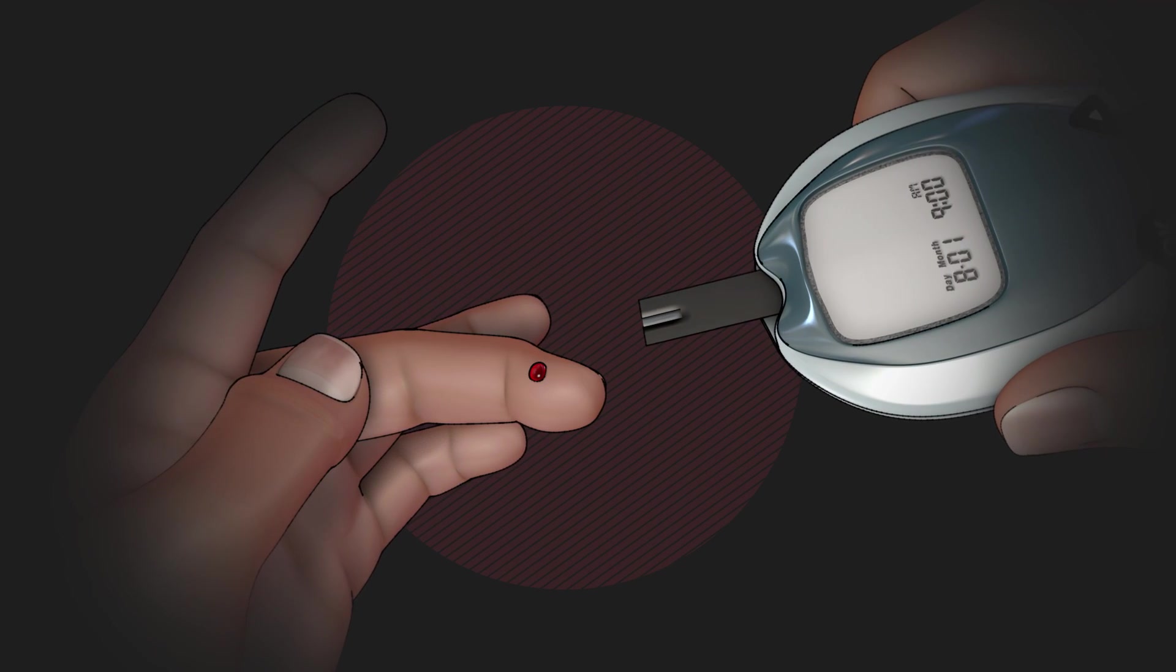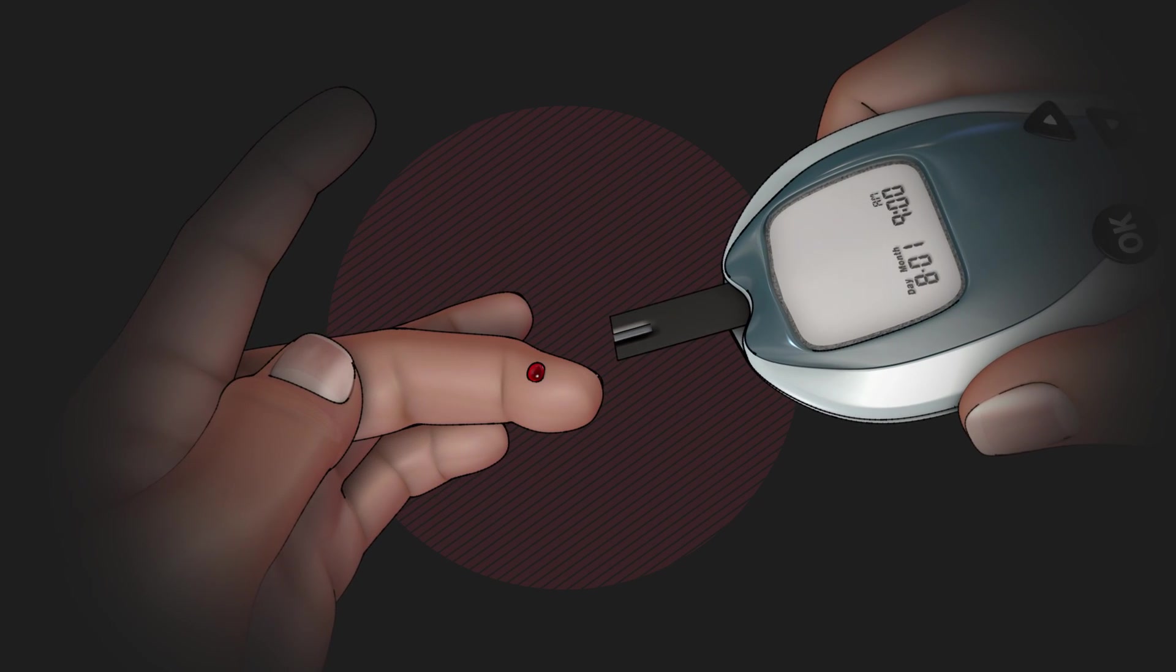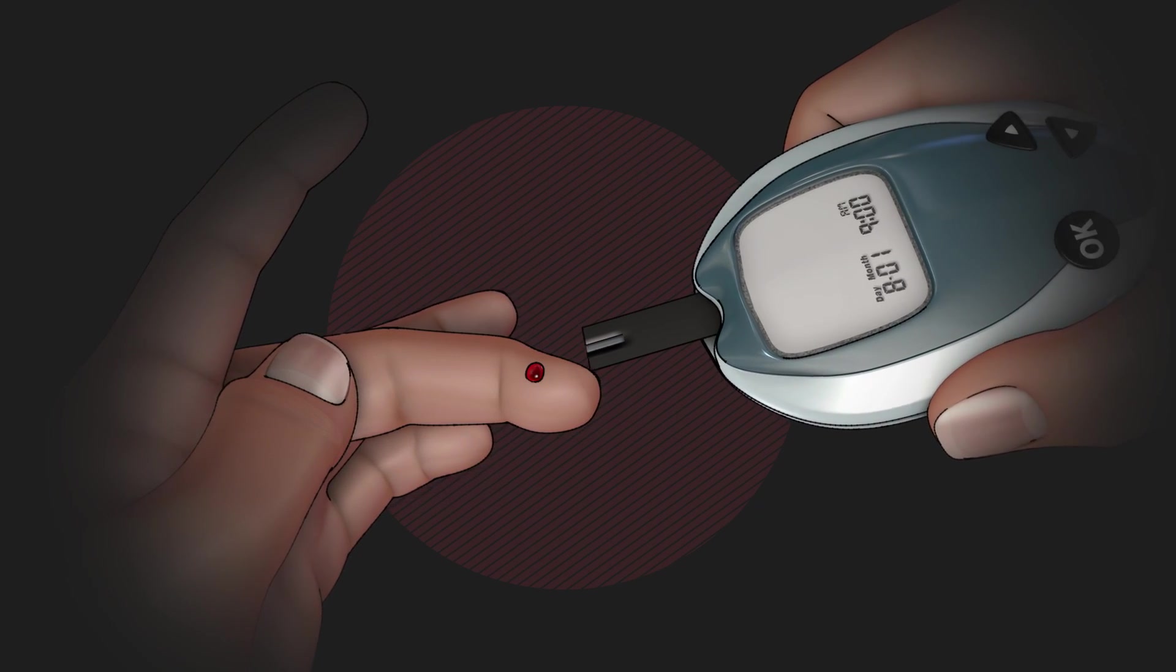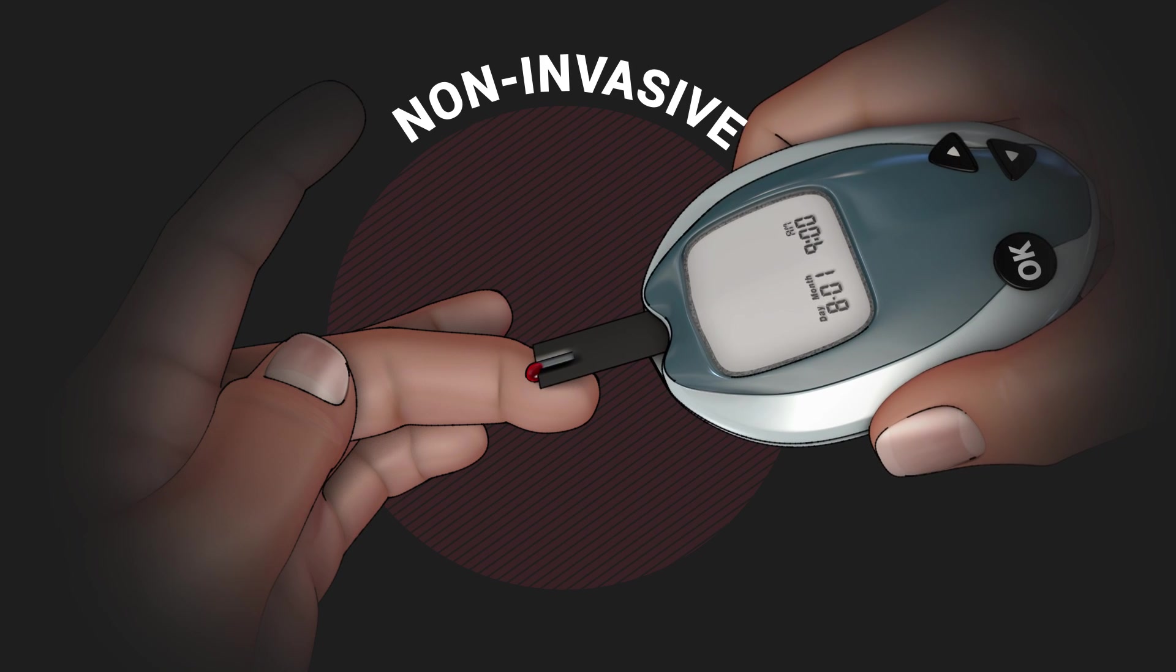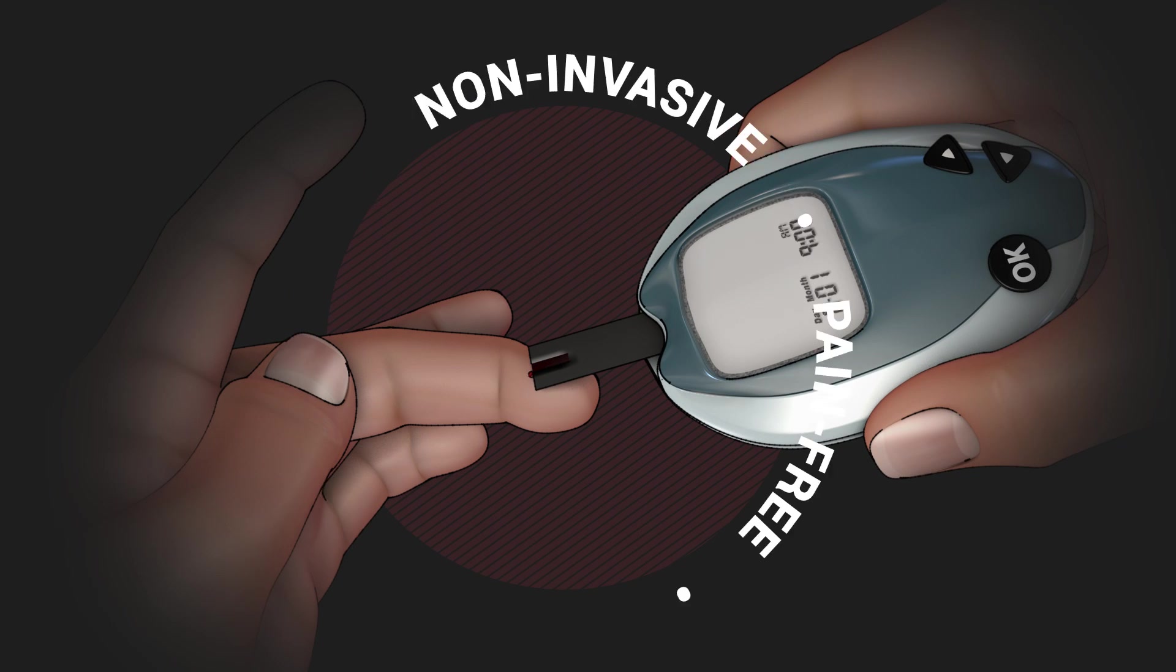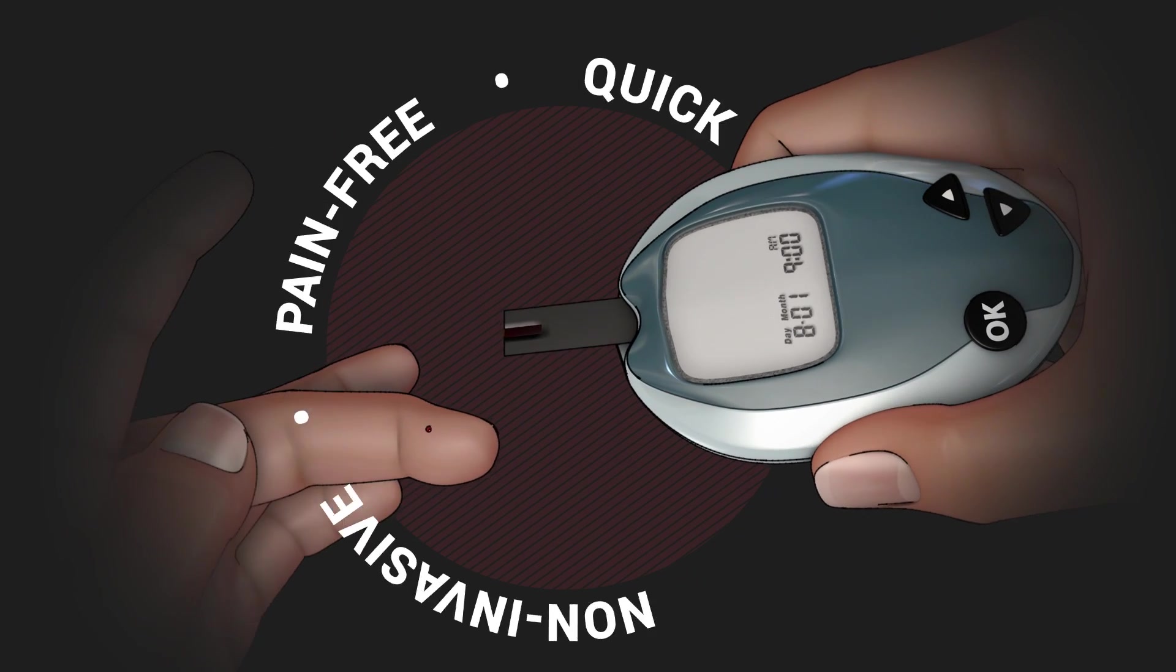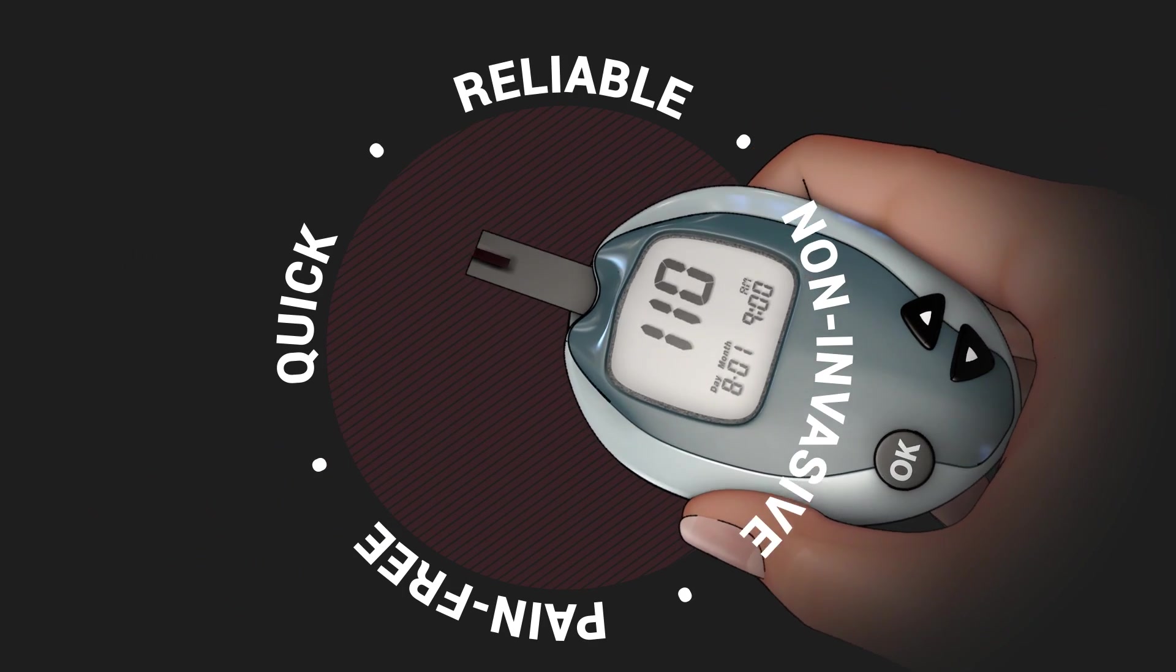Patients, families and doctors want a monitoring system that is non-invasive, pain-free, quick and reliable.